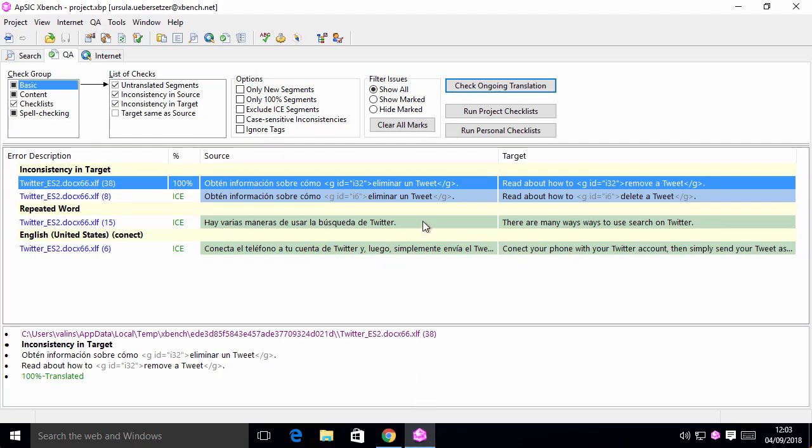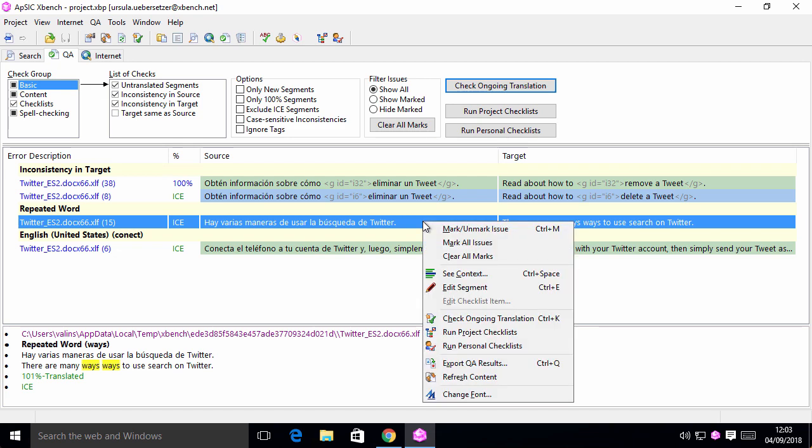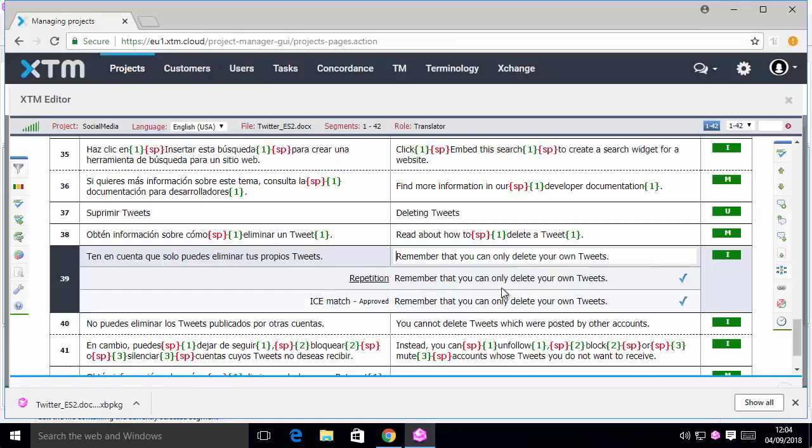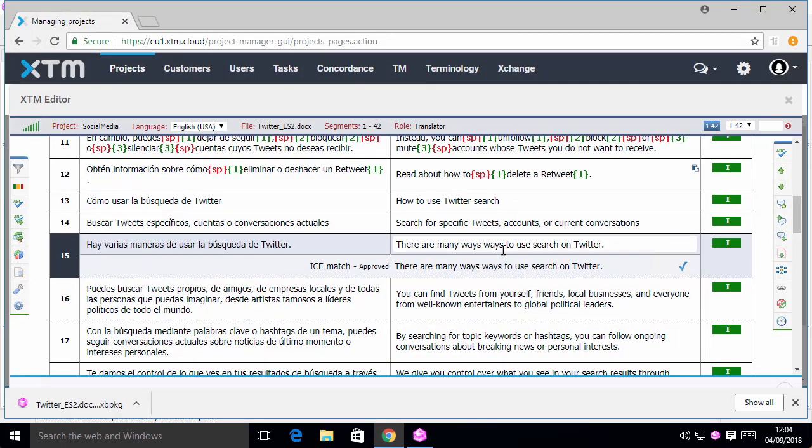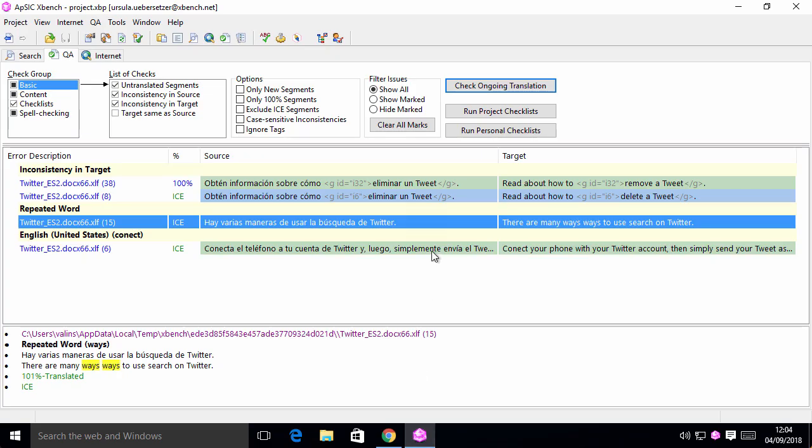Next issue. We go straight to the segment and make the correction. And the same thing with the third issue.